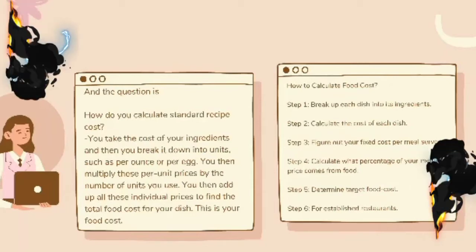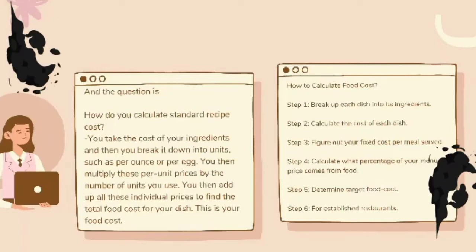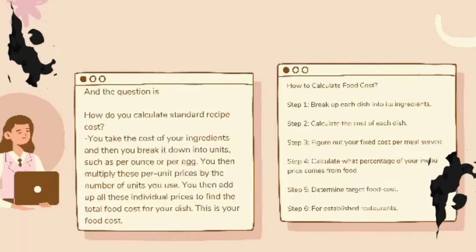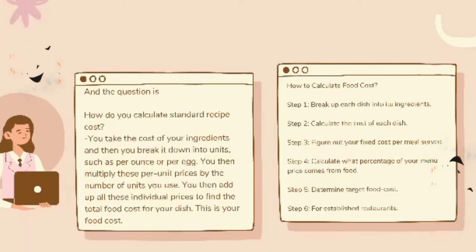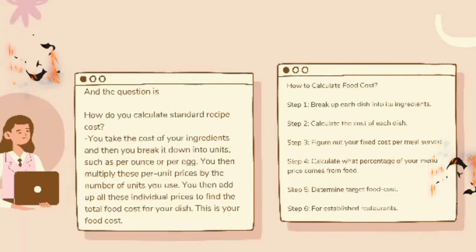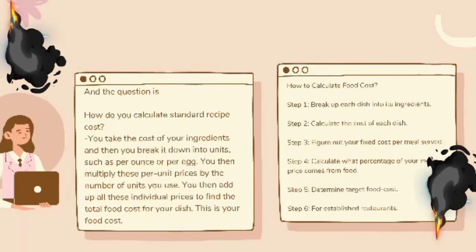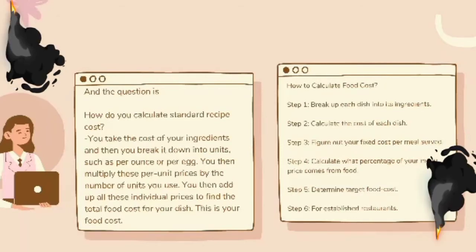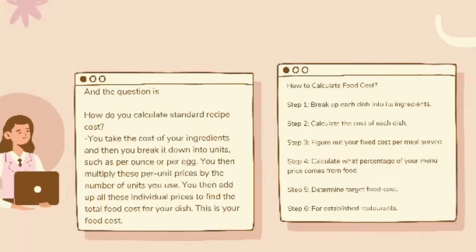How to calculate food cost: Step one, break each dish into its ingredients. Step two, calculate the cost of each dish. Step three, figure out your fixed cost per meal served. Step four, calculate what percentage of your menu price comes from food. Step five, determine your target food cost. Step six, apply this process for established restaurants.